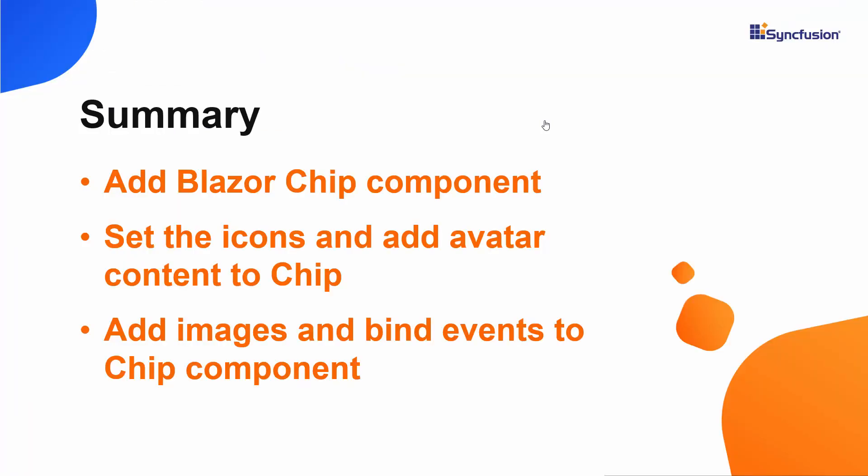In this video, we have seen how to create a Blazor project using Visual Studio 2019, and add a Syncfusion Blazor Chips component to a WebAssembly app. We have seen how to add images, icons, avatar content, and events to the component. Also, we have seen how to customize chips using predefined styles.